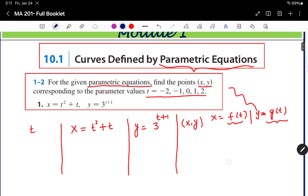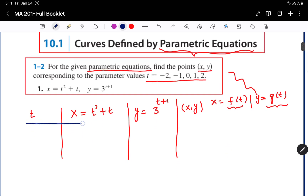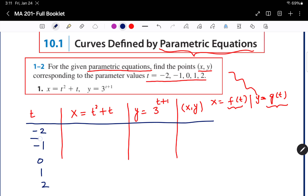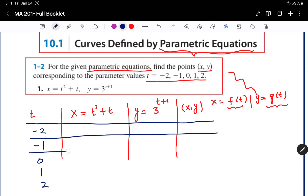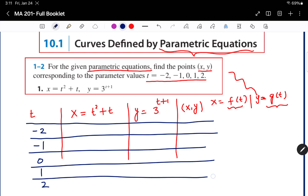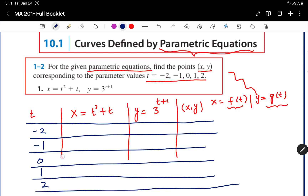Solution. The t values we have are minus 2, minus 1, 0, 1, and 2. Let's make a table. I am going to put the t values over x and over y.